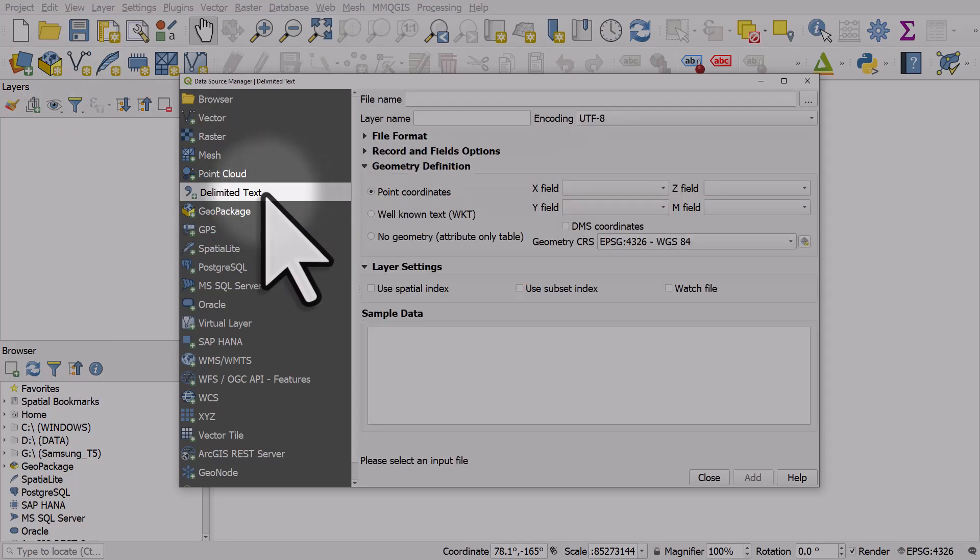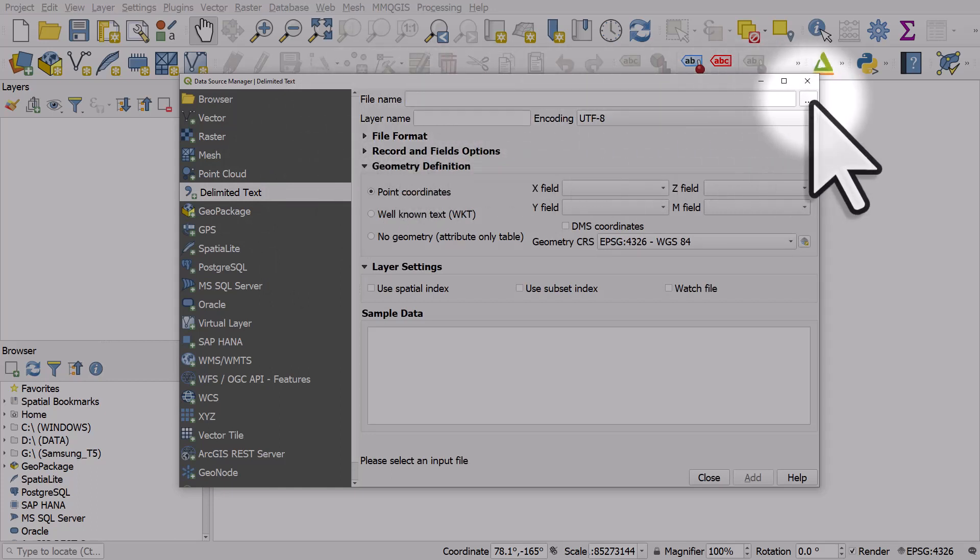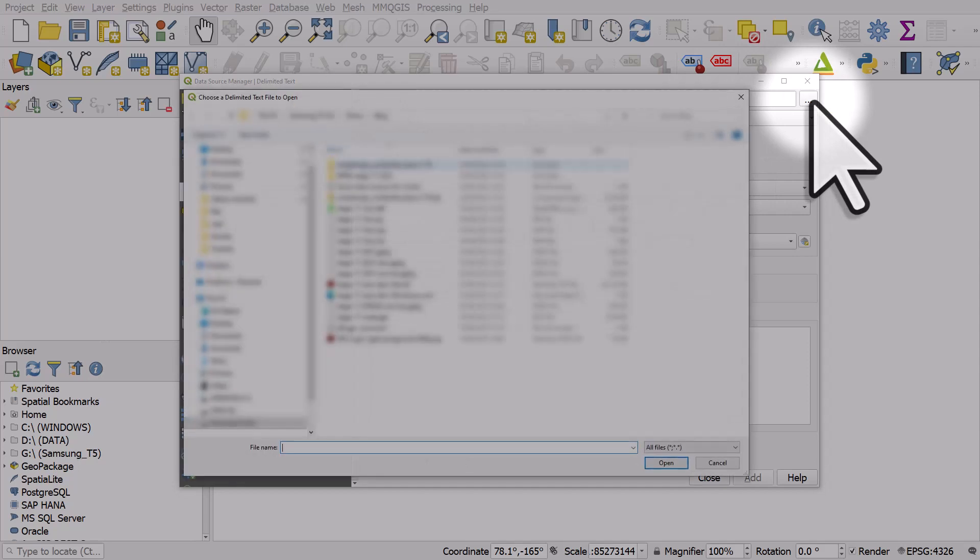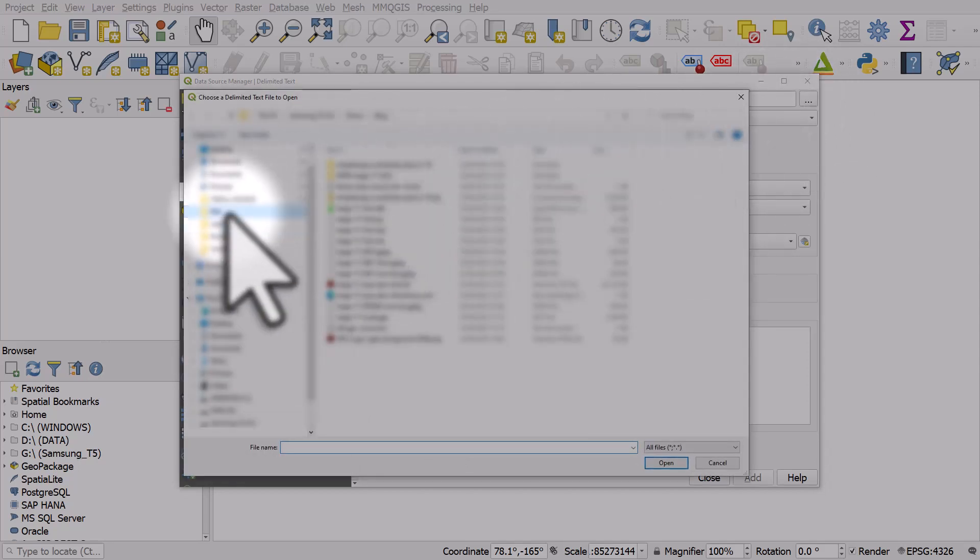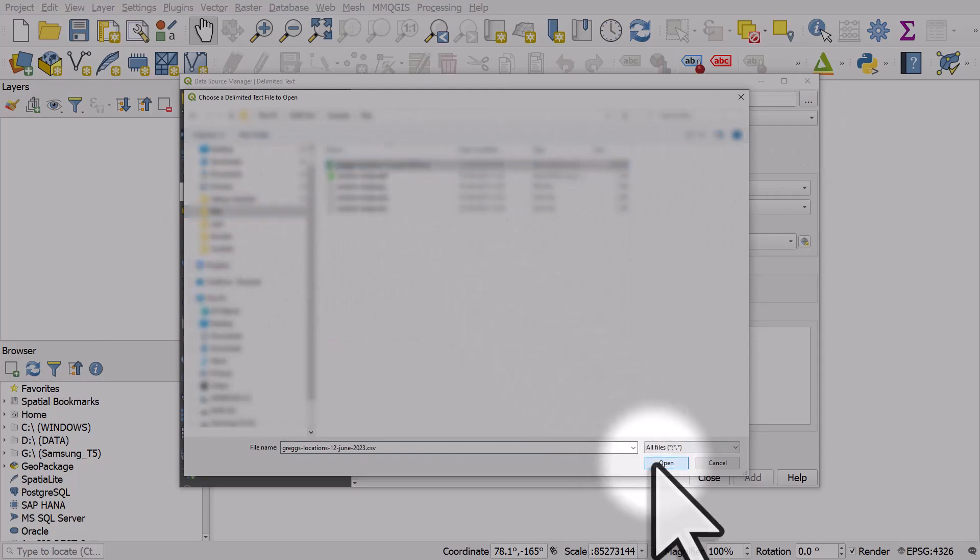So what I'm going to do is in the file name section I'm going to navigate to where that CSV file is stored. And there it is, I'll click on open.